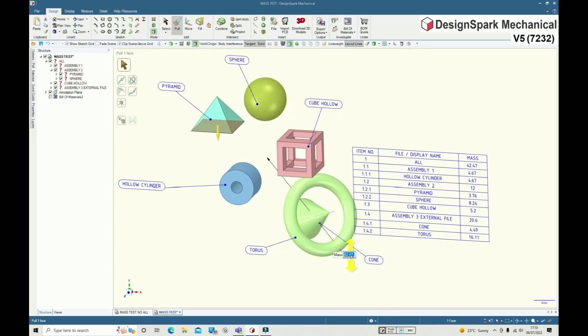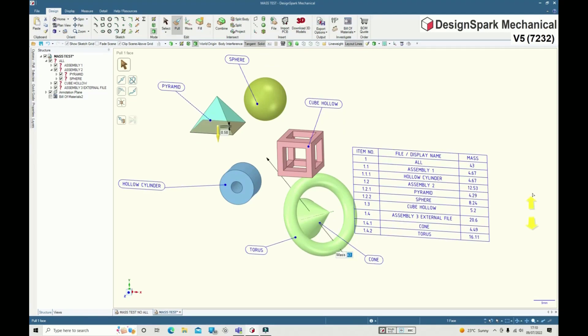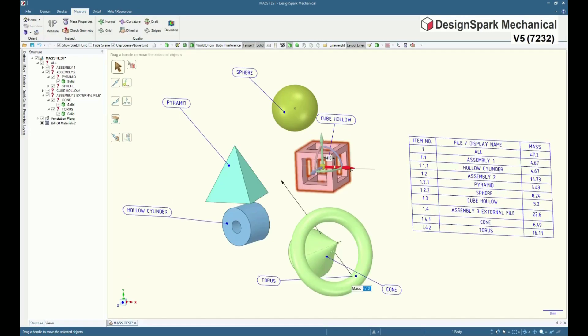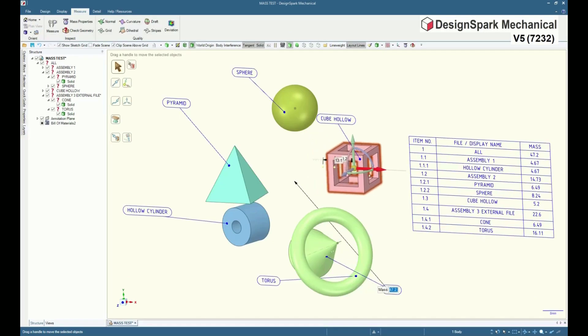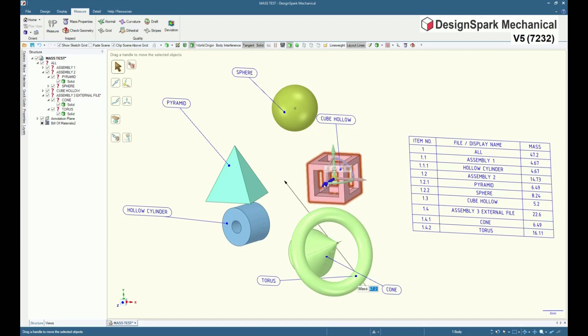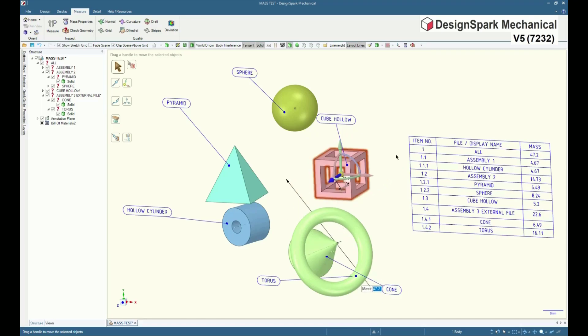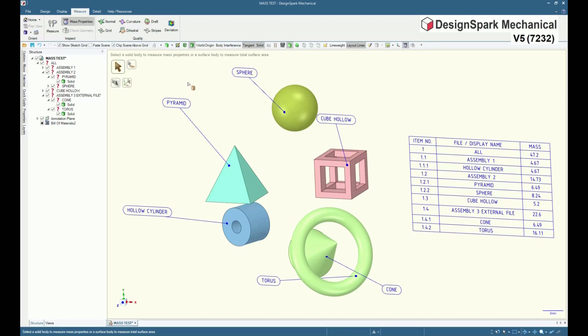When changing the target mass, note the CG arrow indicator move. The indicator moves with dragging bodies as well, but beware it's only pictorial and approximate. Always use the measure mass properties for accuracy.